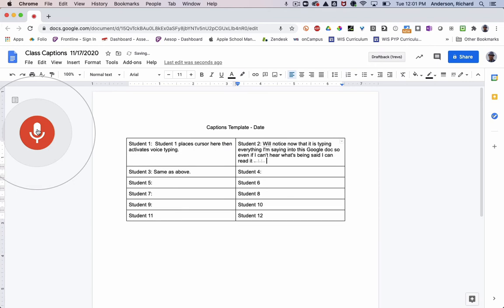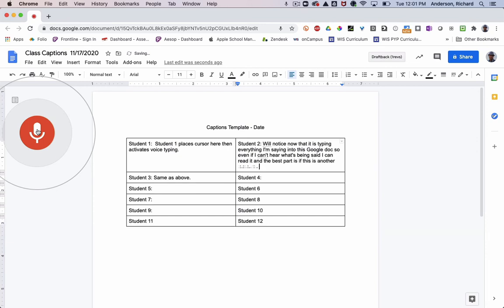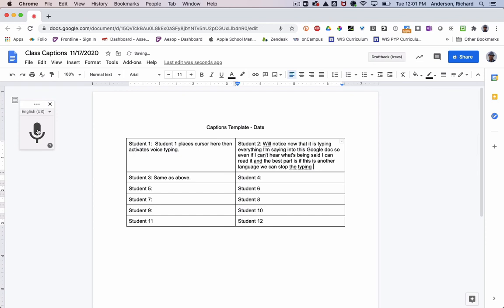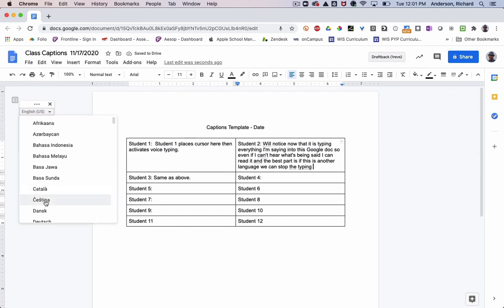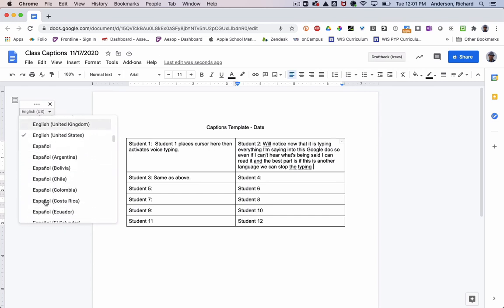And the best part is, if this is another language, we can stop the typing and I can actually pick a different language. I can go into French.